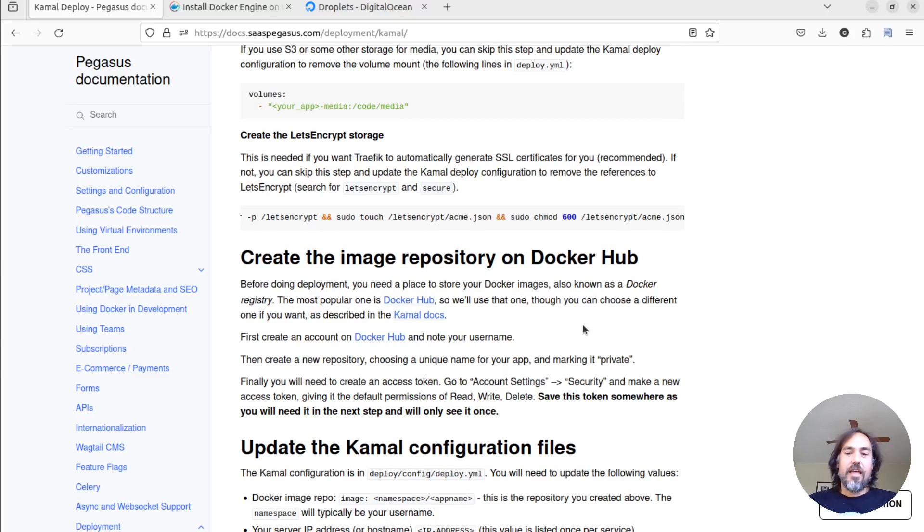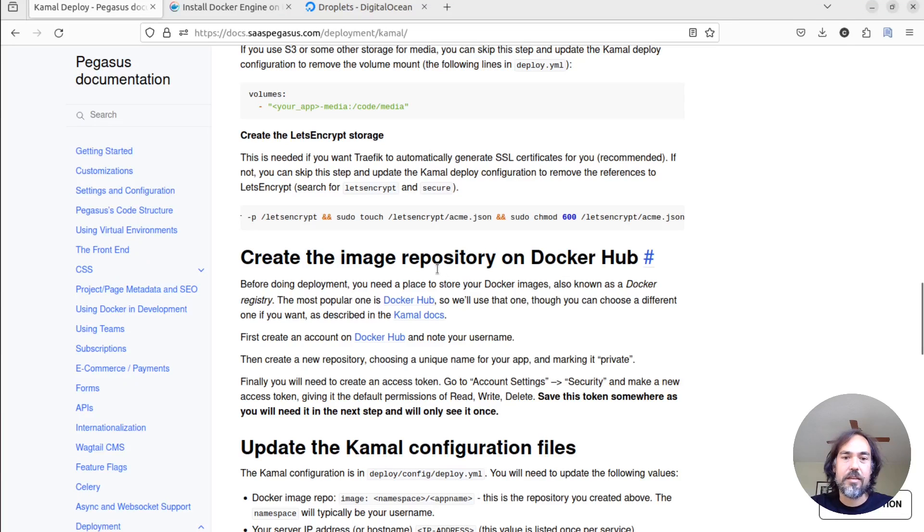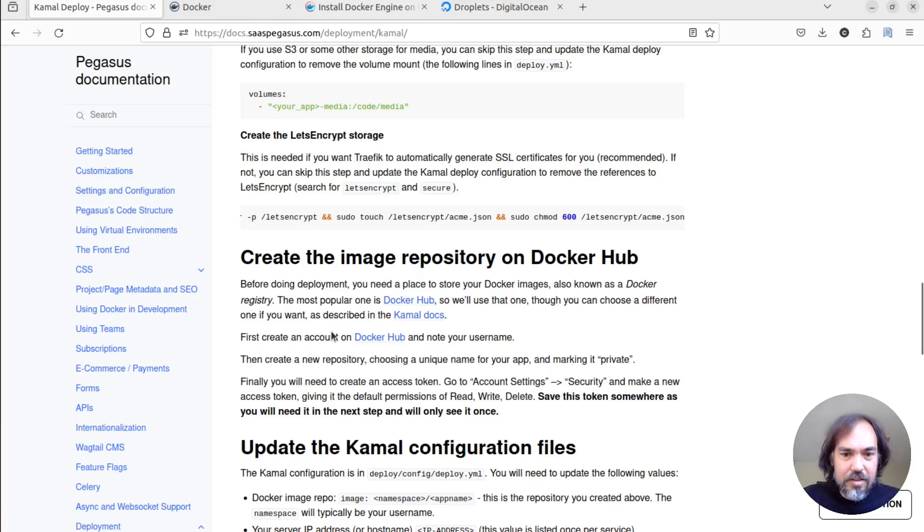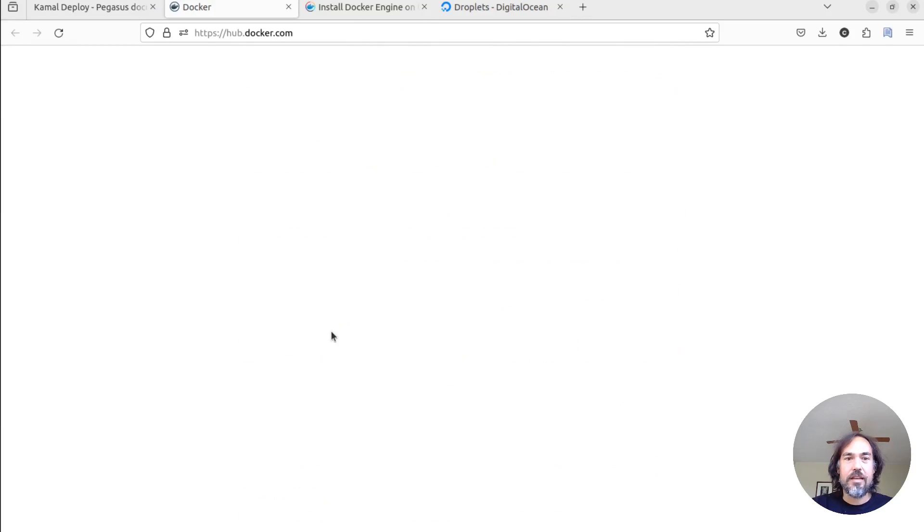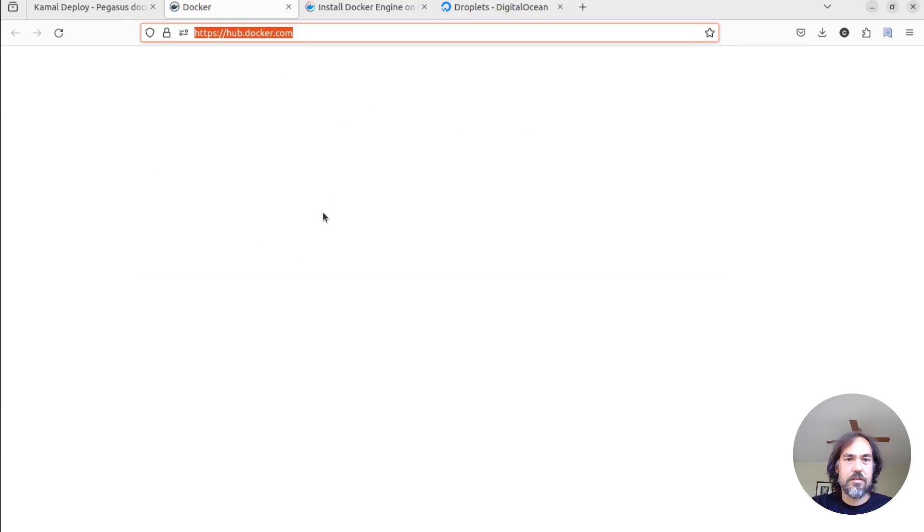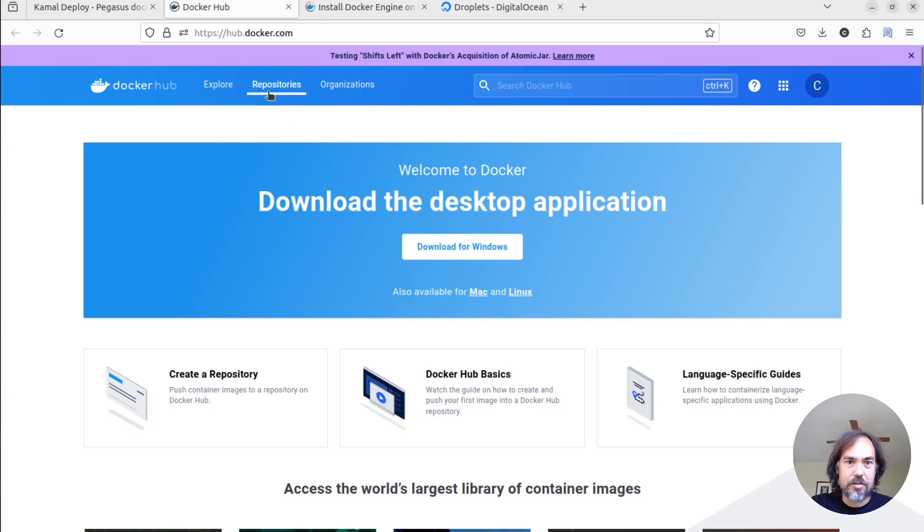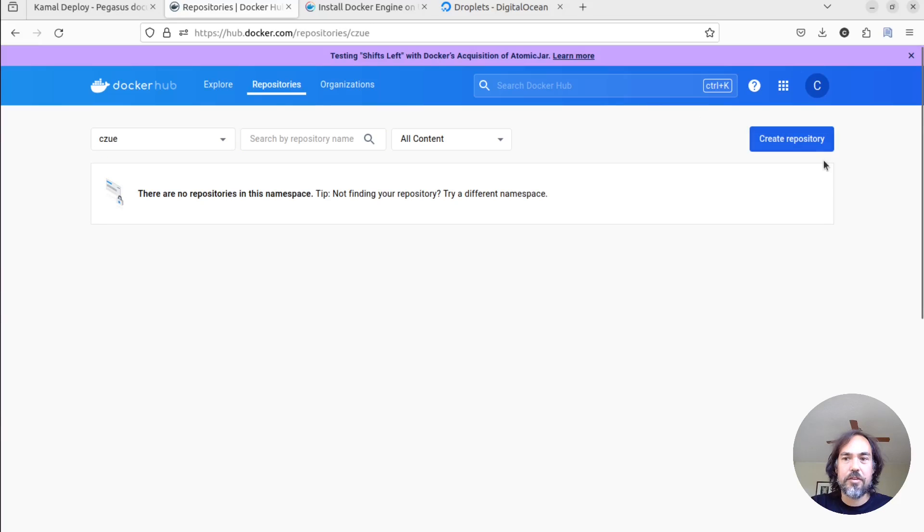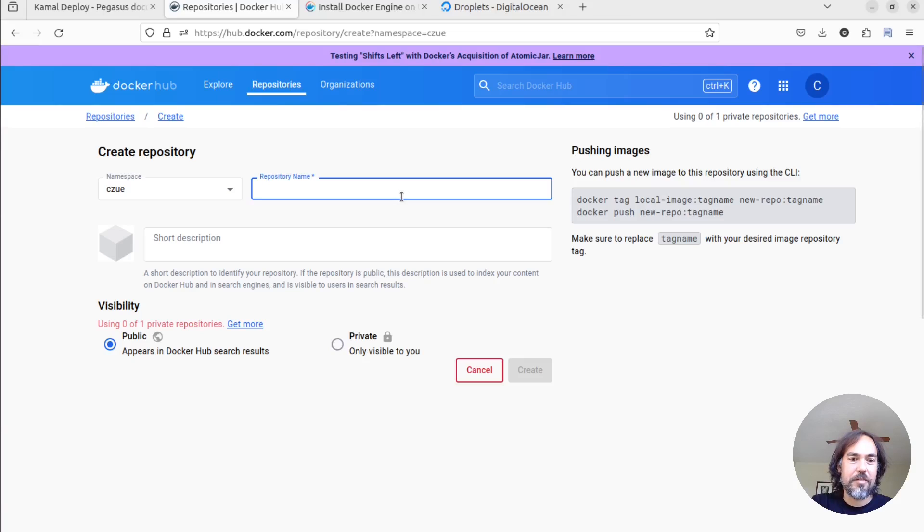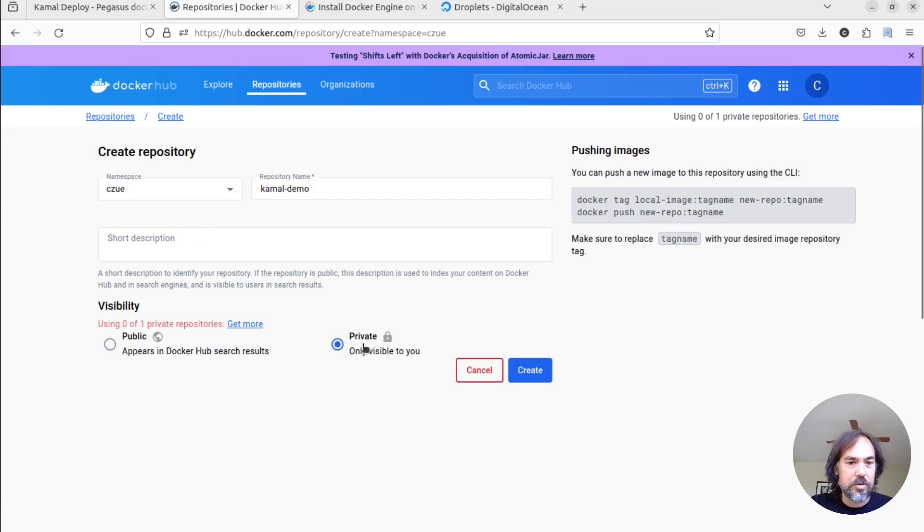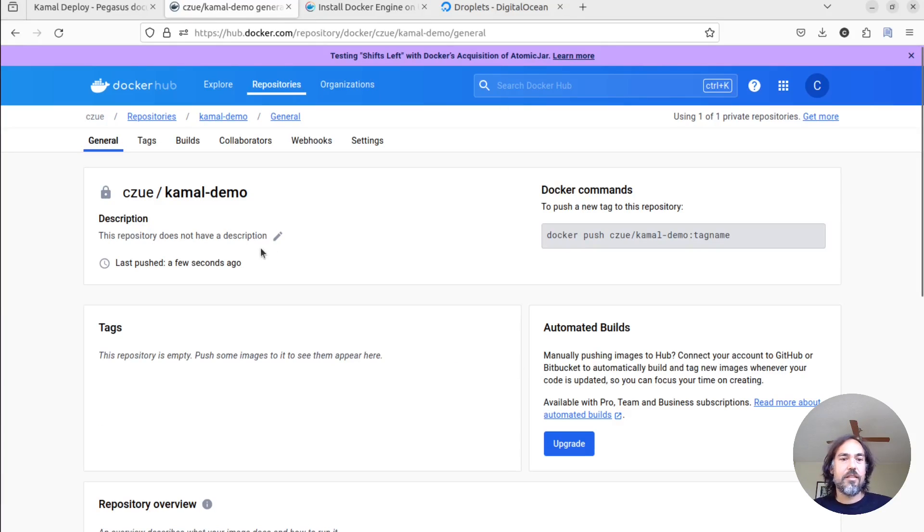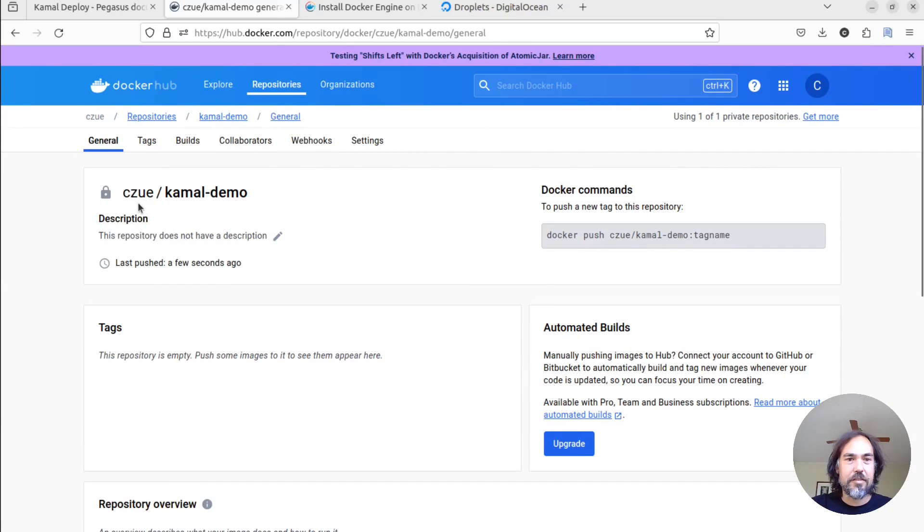So once we have our server set up, the next thing we need to do is we need to set up a sort of a Docker image hosting thing. We're going to use Docker Hub for this, although there are plenty of others that you can do. Oh, that's strange. Oh, just slow. Okay. So we're going to go to repositories, and we're going to create a new repository for this. We can call this, I don't know, maybe a Kamal demo. And we're going to make it private. They only give us one private repository, but thankfully I'm not using this for anything. And that should do it.